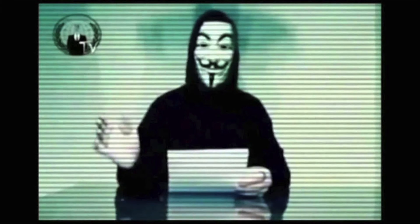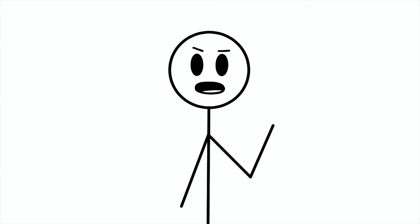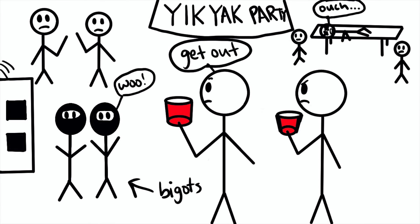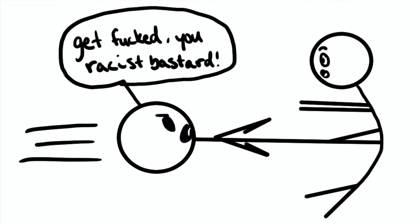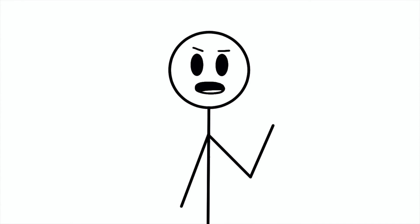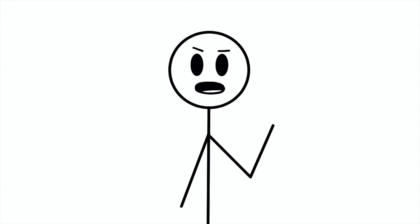Because of the anonymity factor of Yik Yak, it does kind of cause some problems. For example, closet racists and homophobes, because they're anonymous, can become not closet racists and homophobes. But usually they get shut down by the community pretty quickly and ratioed pretty hard. So that gives me faith.